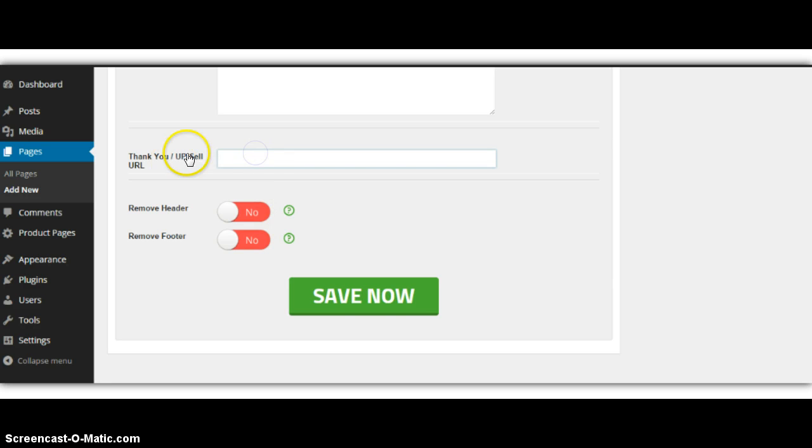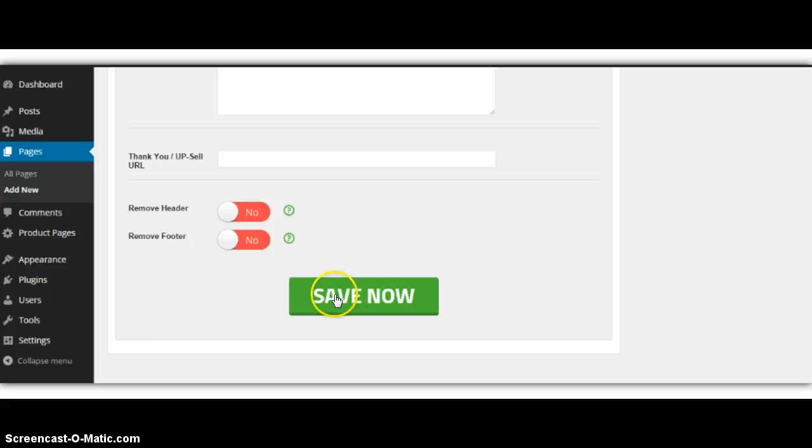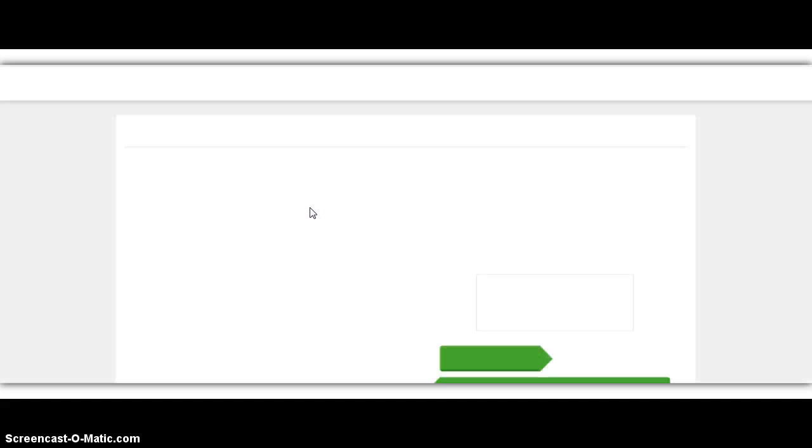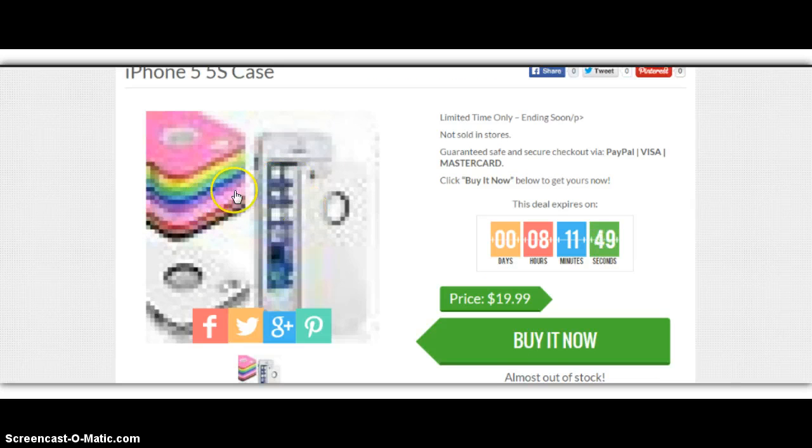And I can also do an upsell, but let's just leave this blank for now. I'll click Save Now. And let's go to the front and take a look. Just like that, you've got the iPhone 5 case.